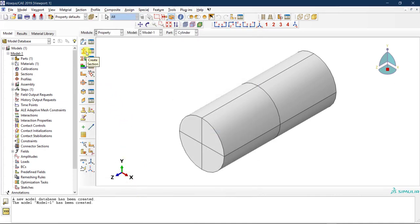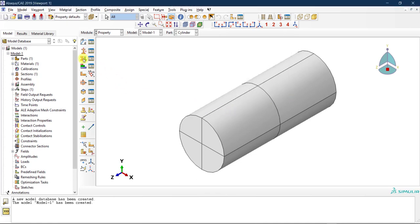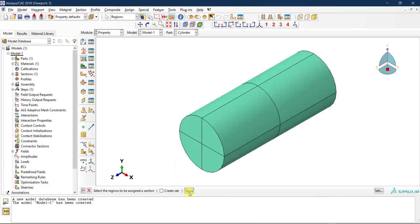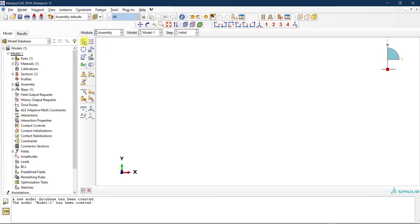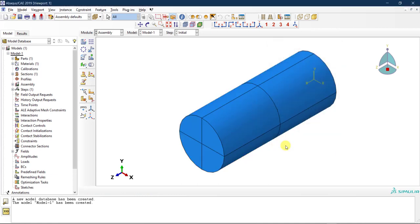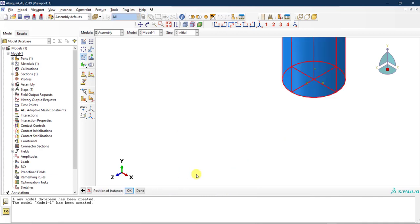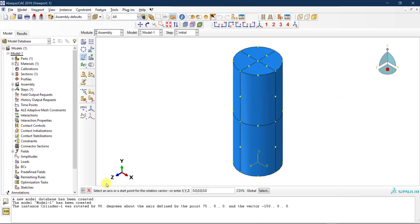I click OK, then define a section — I'll call it 'section concrete', homogeneous solid, using my concrete material. I assign this section to the part — it turns green, confirming the material model is assigned. Now let's go to Assembly. I insert the cylinder as a dependent instance. I rotate it 90 degrees for a better orientation.